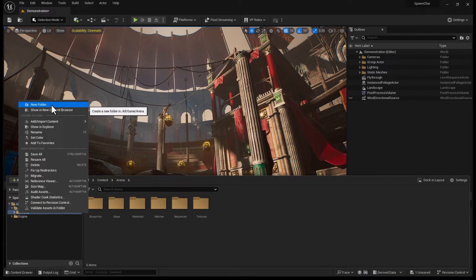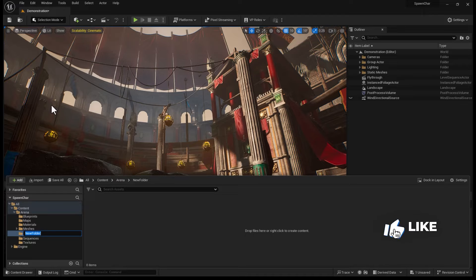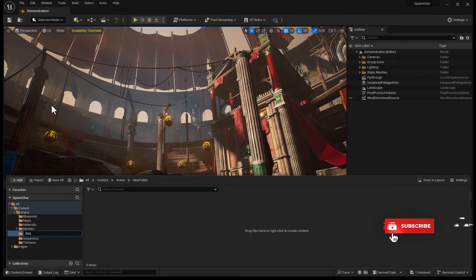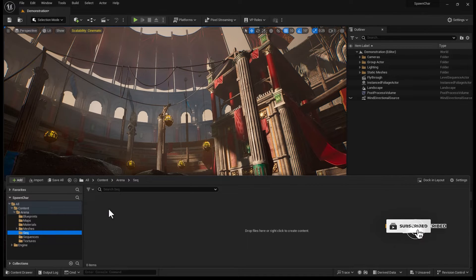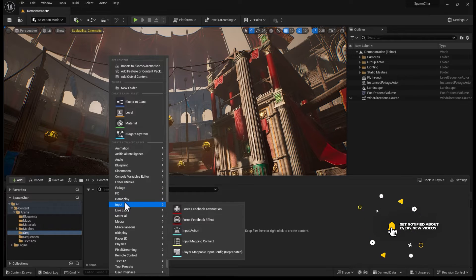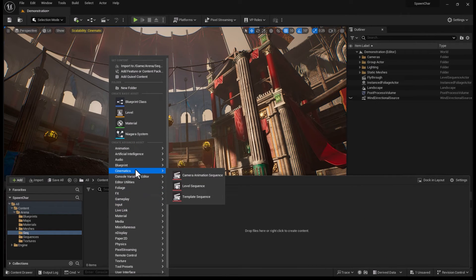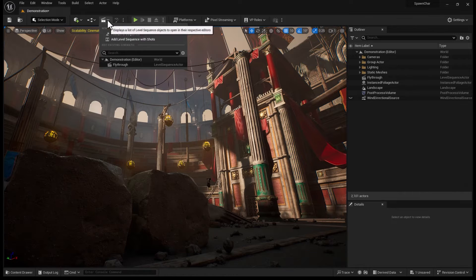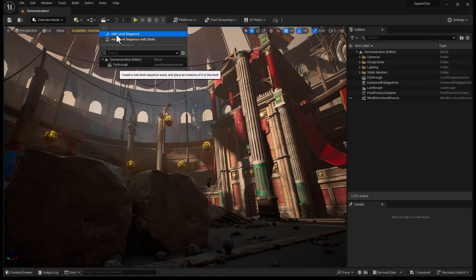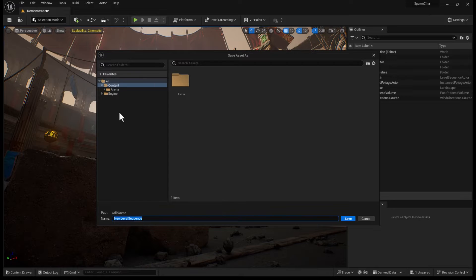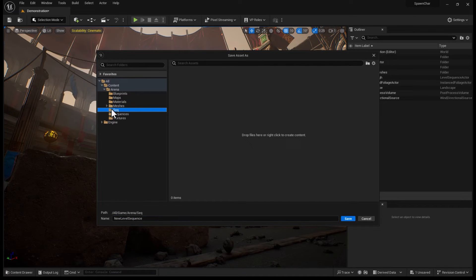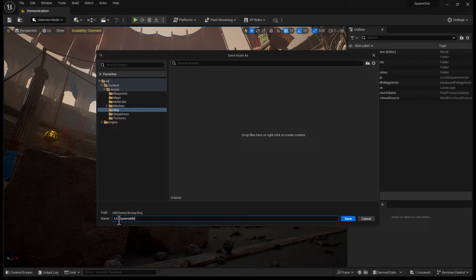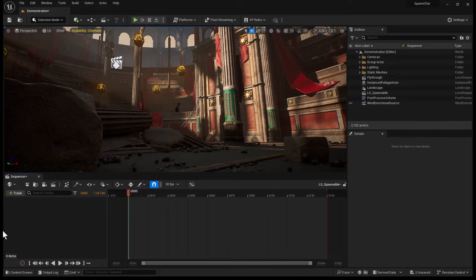I'm going to right-click, New Folder, and create a folder for Level Sequencer. Within that, you can either go into Cinematics and Level Sequence, or you can create a Level Sequence here. It doesn't matter which way you go, you eventually need to save it first. I'm going to call that LS Spawnable.